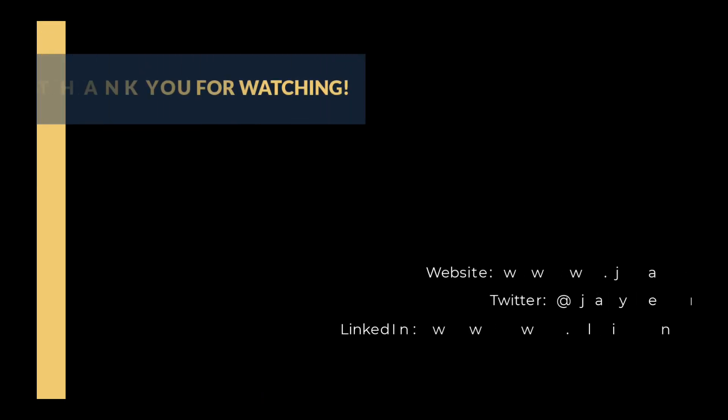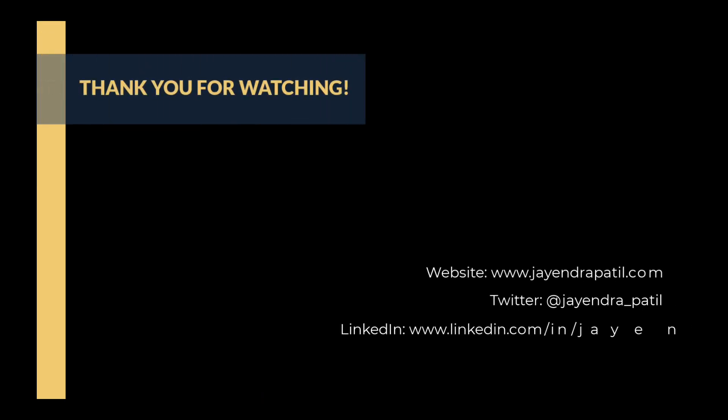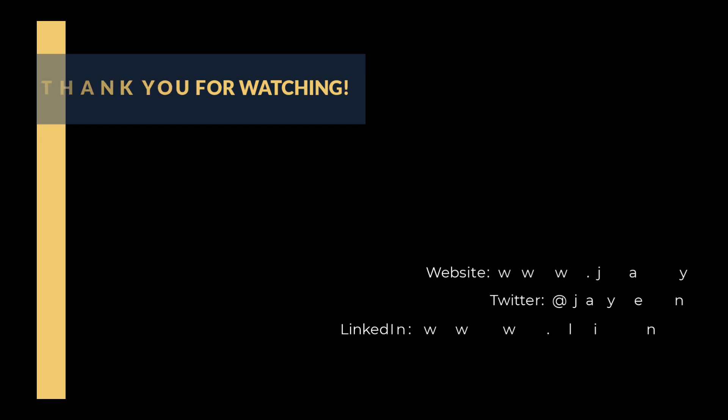All right, that was it. Thank you for watching. You can check out my website and connect me on LinkedIn and Twitter. If you enjoyed this video, please give it a thumbs up. For any feedback, please leave a comment down below. To see more videos like this in the future, hit the subscribe button. Thank you.